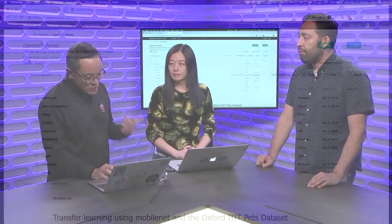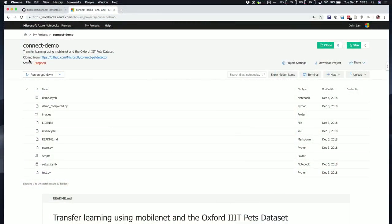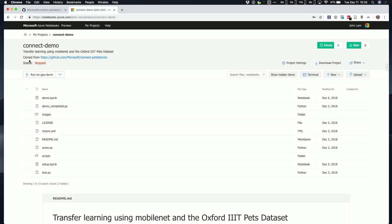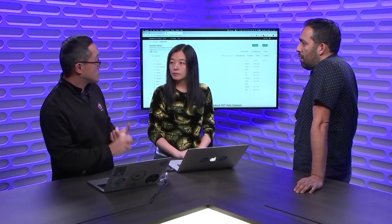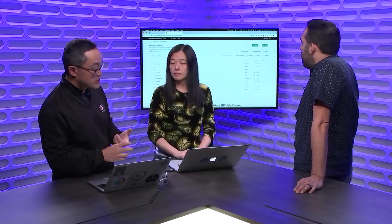What I'm going to do now is, since this is a deep learning model, this really helps when you have a GPU to help you accelerate the training process. A new feature that we launched in Azure Notebooks is two things actually. The first part of it is, we integrate with your Azure subscription now. With the Azure subscription integration, you can now run your compute on arbitrary VM sizes inside of Azure.